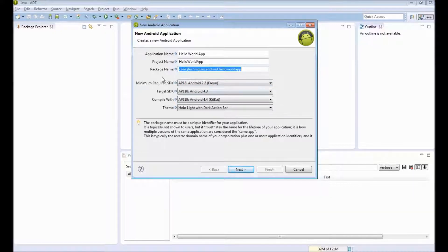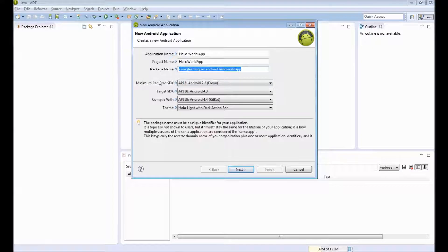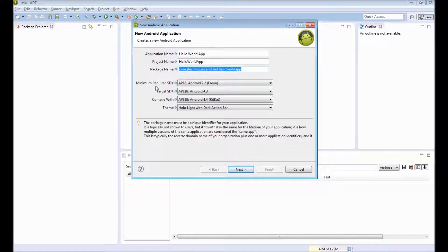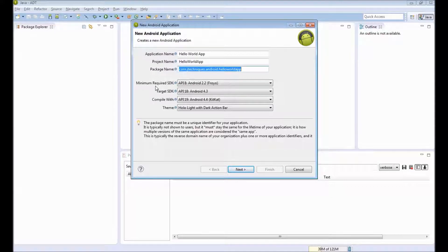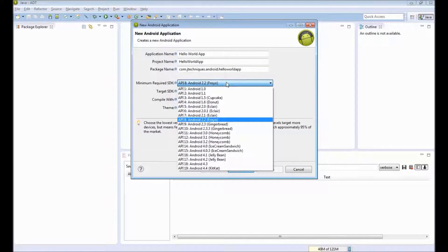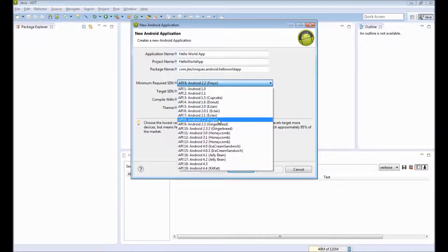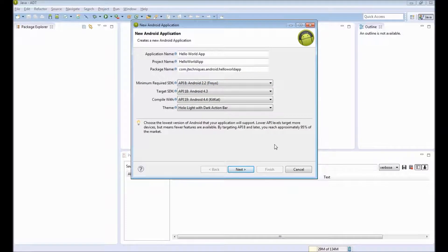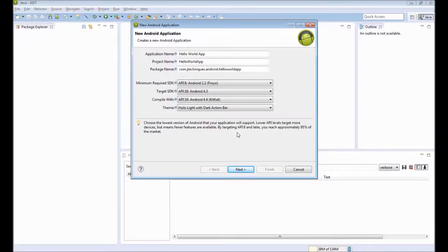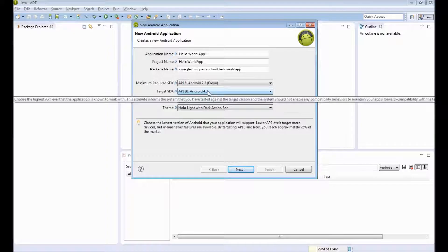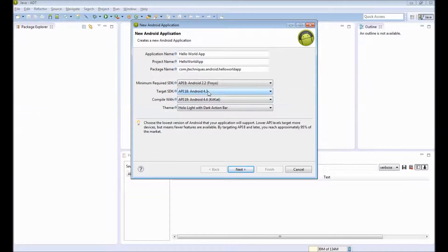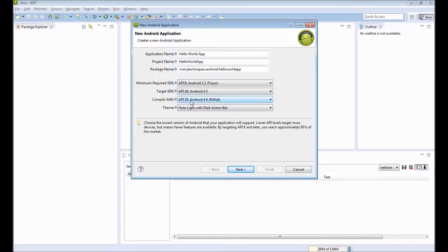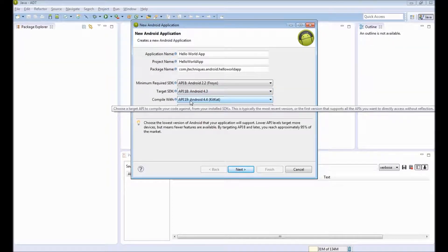The next set of settings show something about API to use. When you develop an application, you can specify what is the minimum required SDK. Do you want to support older versions of Android which people are still using? So if I say Android 2.2 is the minimum I will require, then people using less than that like 2.0 or 2.1 will not see this app when they go to Play Store. The target SDK is the SDK which our app will use, so our app will use all the functionalities available on 4.3, that is API level 18. This compile with is for our Eclipse setting.